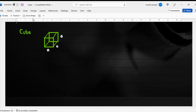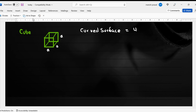Now if we see the curved surface area — the lateral surface area — that would be 4a squared. That is basically the area of four walls; it is the lateral surface area.